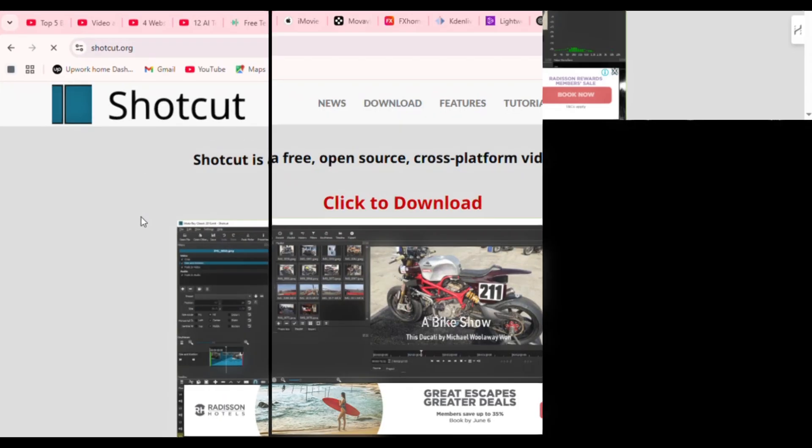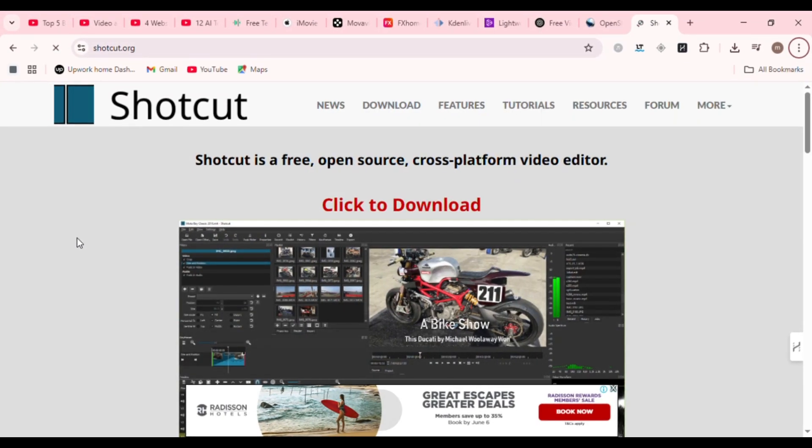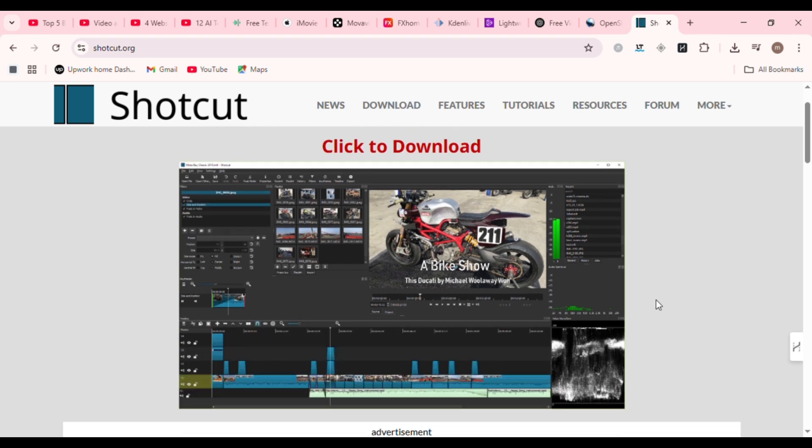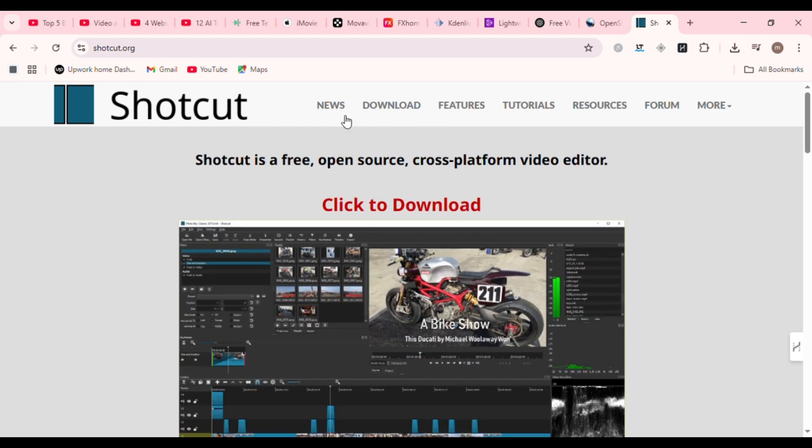Next up, Shotcut. Shotcut is another open-source gem that's surprisingly deep. It supports hundreds of audio-video formats, native timeline editing with no import needed, and advanced color grading tools.